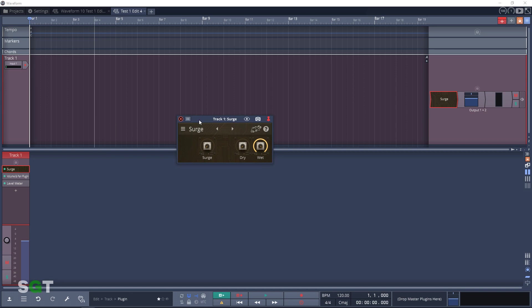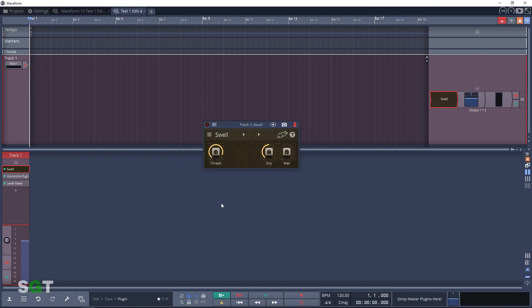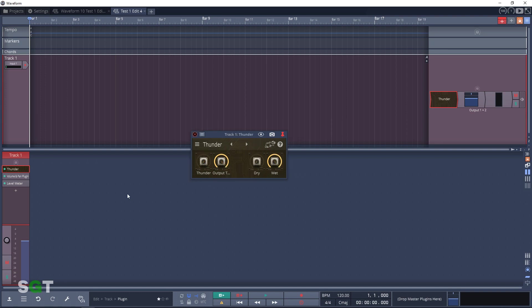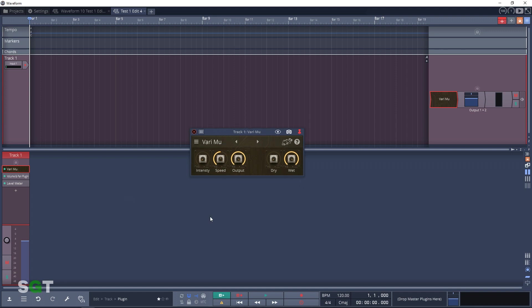Here's another three control plugin: Swell. Swell allows you to dial in an attack that is similar to side chaining. Next up is Thunder, a bus compressor where the sub lows get bigger the harder you drive it. And the final plugin in the dynamics section is VeryMu. The description says that it's a more organic variation on the Pressure plugin that we looked at before.